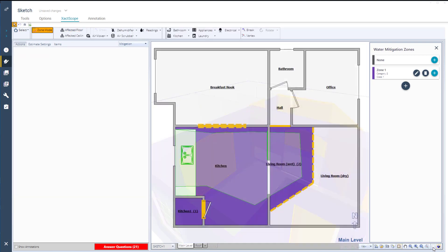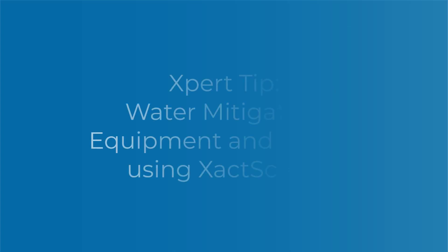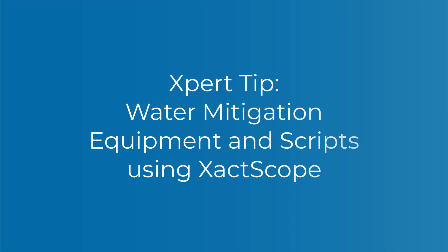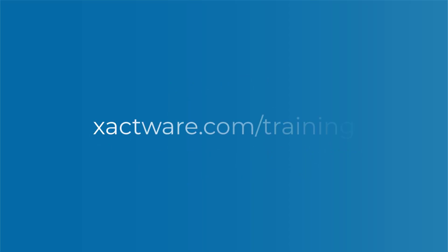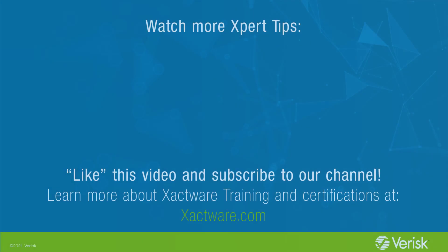And that's how to get your water mitigation estimates started in XactScope. Watch the water mitigation equipment and scripts using XactScope video to learn more about XactScope. You can also check out our training resources at xactware.com/training. Fill out the survey below to let us know if there's anything you'd like to learn more about and be sure to like this video and subscribe to our channel for more expert tips each week.